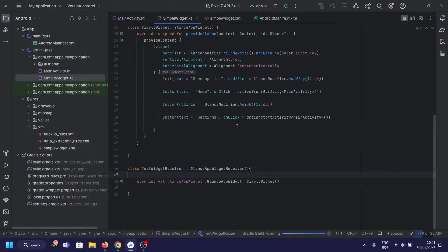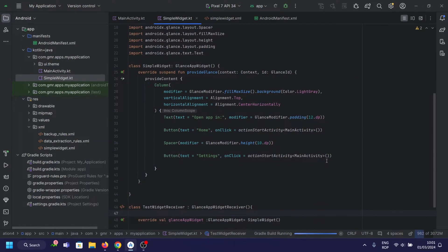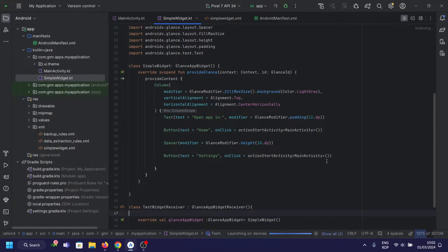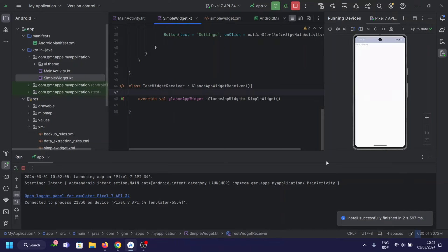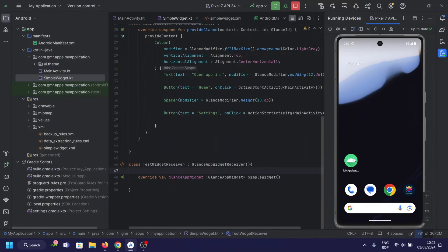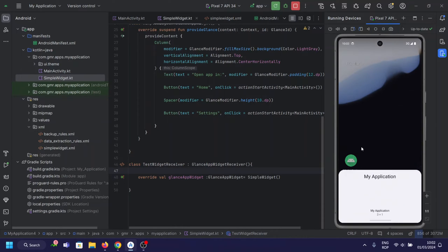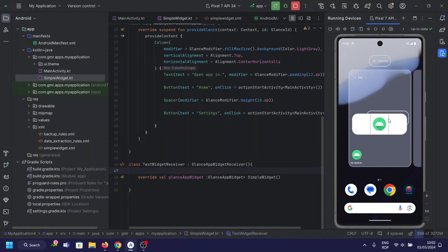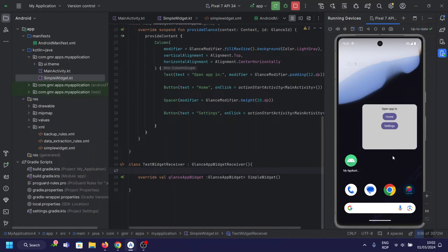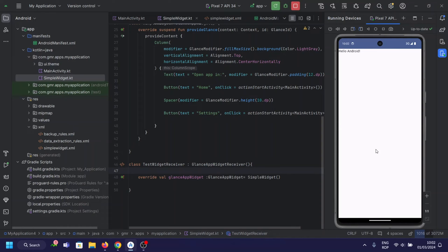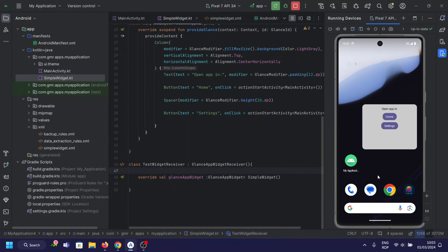Let's run our app, and add the widget to the home screen. And there you have it — a quick guide to creating a custom Glance app widget with Jetpack Compose. If you found this tutorial helpful, don't forget to hit that like button. If you have any questions or suggestions for future videos, drop them in the comments below. Subscribe for more Android development content. And until next time, Happy Coding!